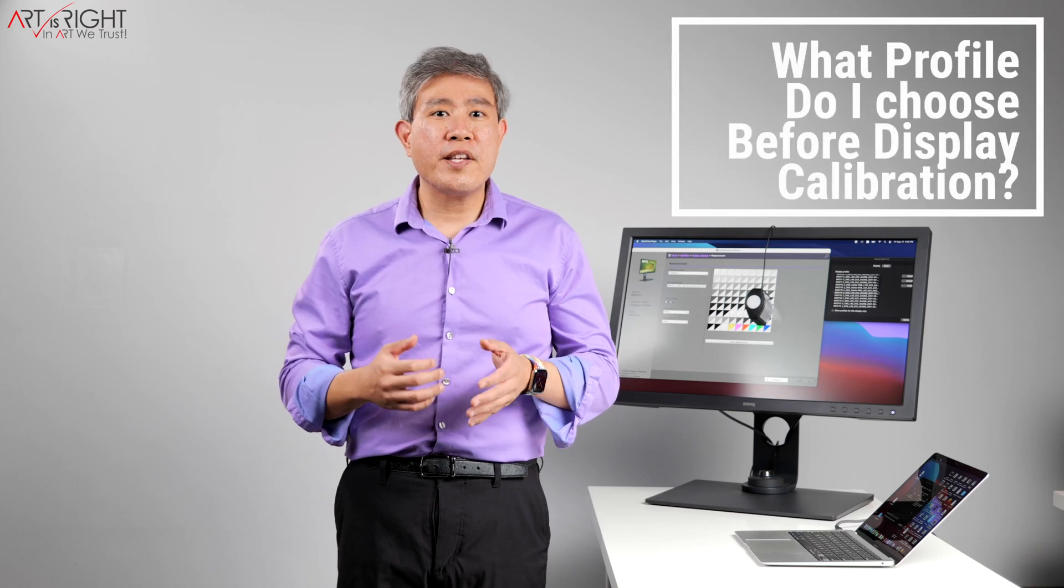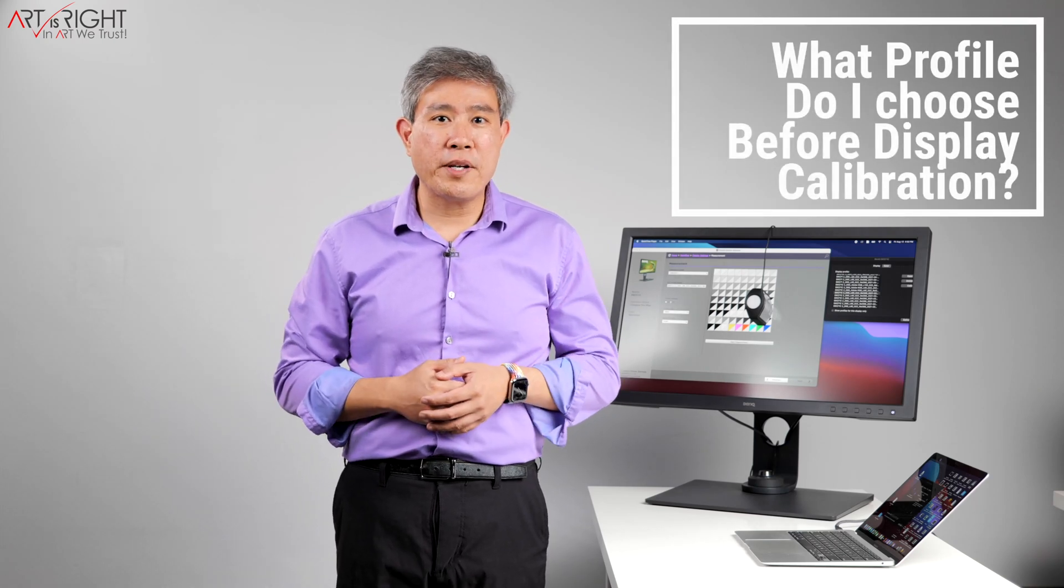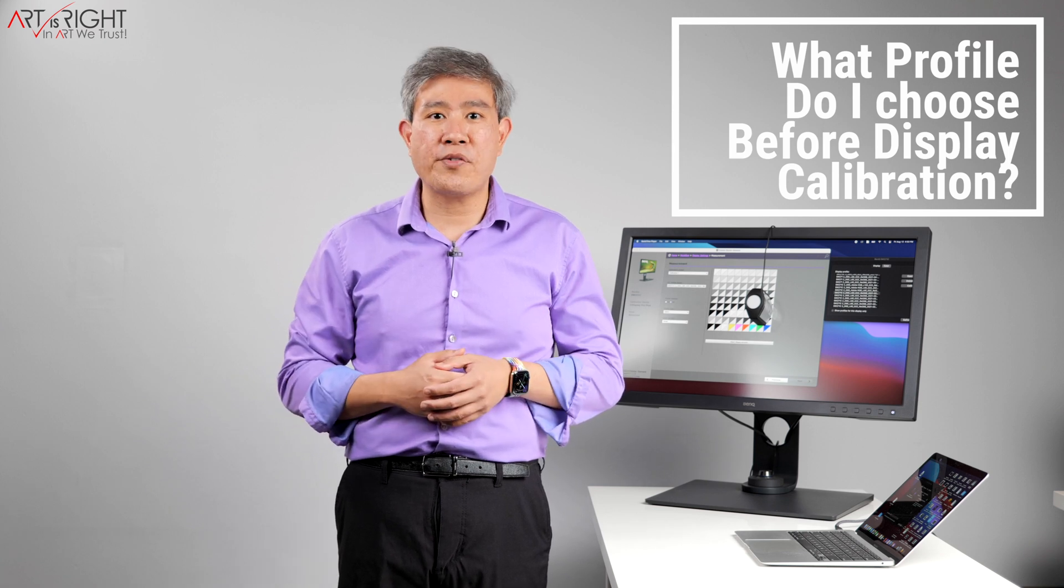What profile should I set my display to before I start the calibration process? This is one of the more frequent questions I have received on every single one of my calibration videos, so I'd like to take some time to quickly answer this for you.